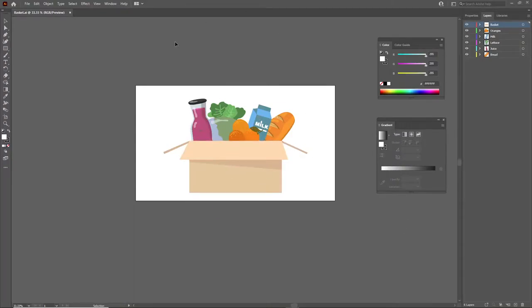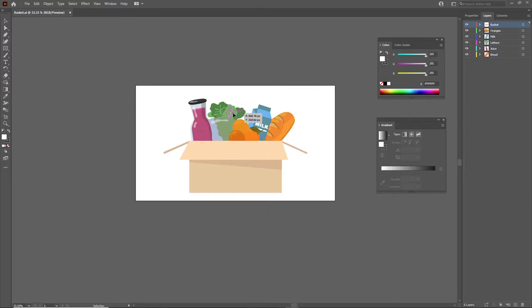Going back to what I was saying about designing your layers — if you open up the basket Illustrator file, the asset that you should have downloaded from Teams, open that in Illustrator, and you'll see this carefully illustrated asset with different items in a shopping basket. If you look over to the right and click on the layers panel, you'll see that each of these key items — the basket or the items themselves — are on a separate layer. That's very important for animation. Anything that you want to animate needs to be on a separate layer.